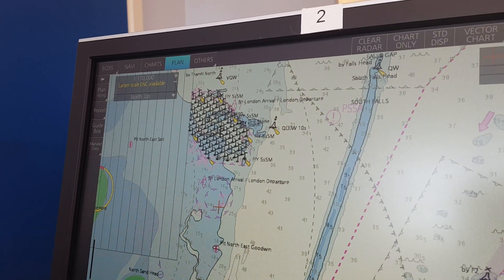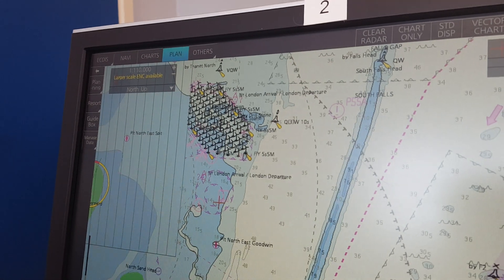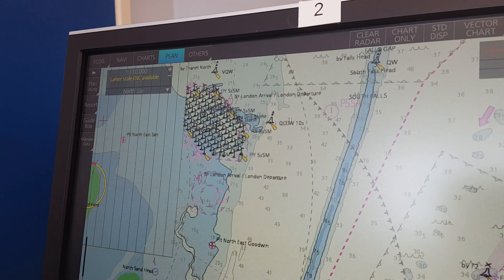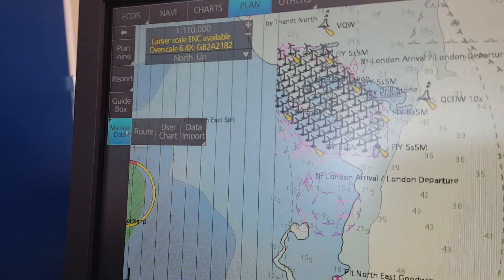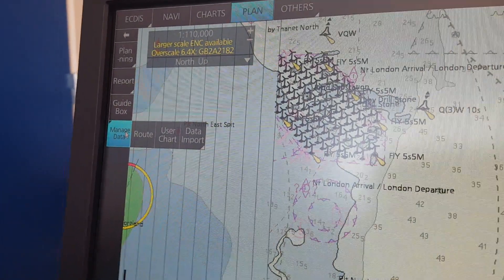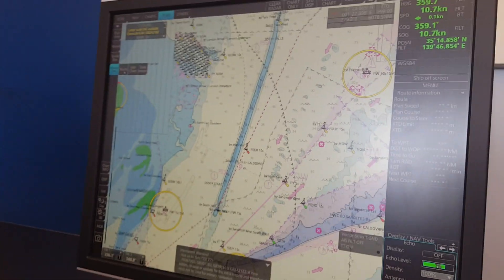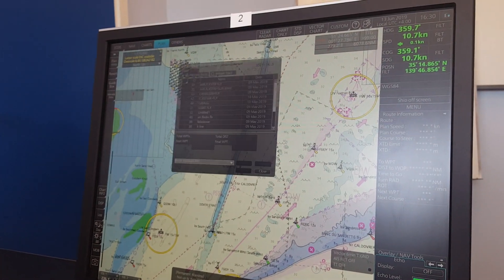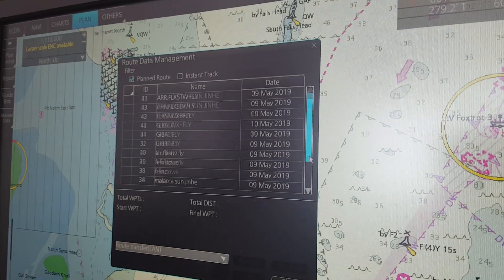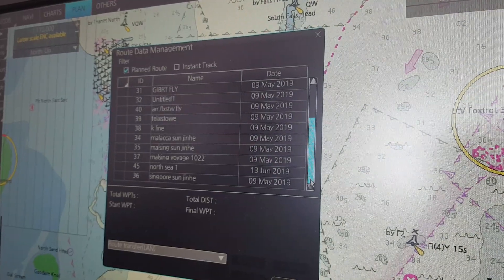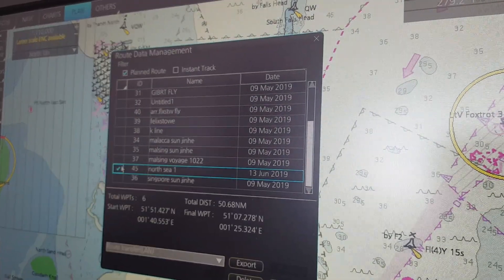The first option is to go to Plan and Manage Data. If I open Manage Data you can see I have the route and the user chart. Then if I take the route first, just click it, and I find my route — it is North C1 — and then just highlight it.